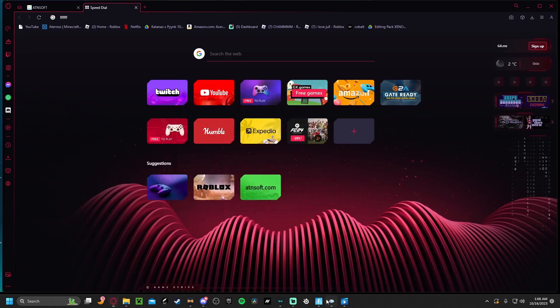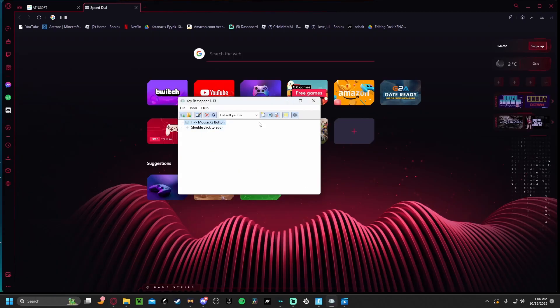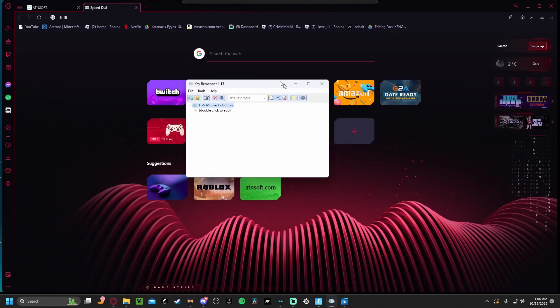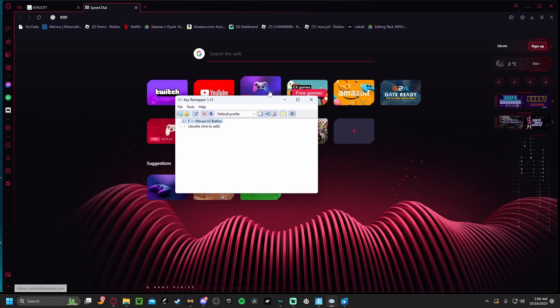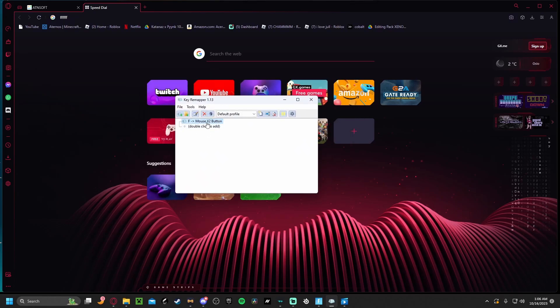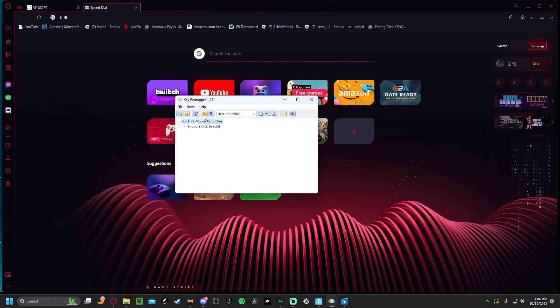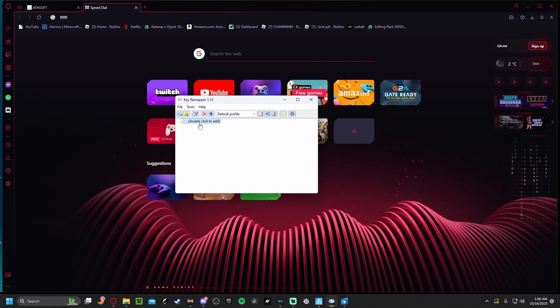Once you download it, it should look like this. What you're going to do is... it's not going to look like this for you, so I'm just going to delete it. It should look like this: double click to add. So you just double click it.